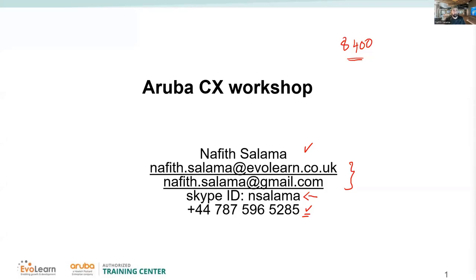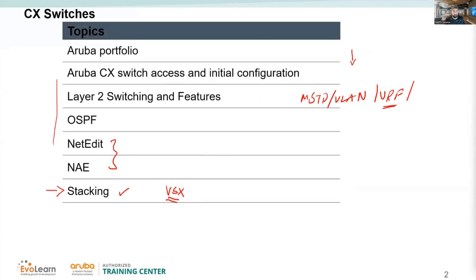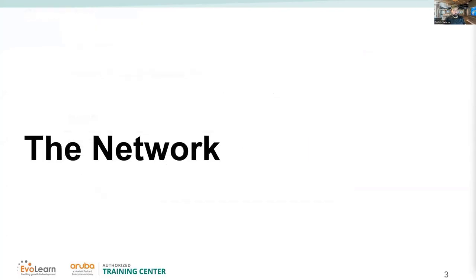So there you go, those are my details and this is what we're going to cover. Any questions before I move on? You can all hear me clearly — perfect, excellent.